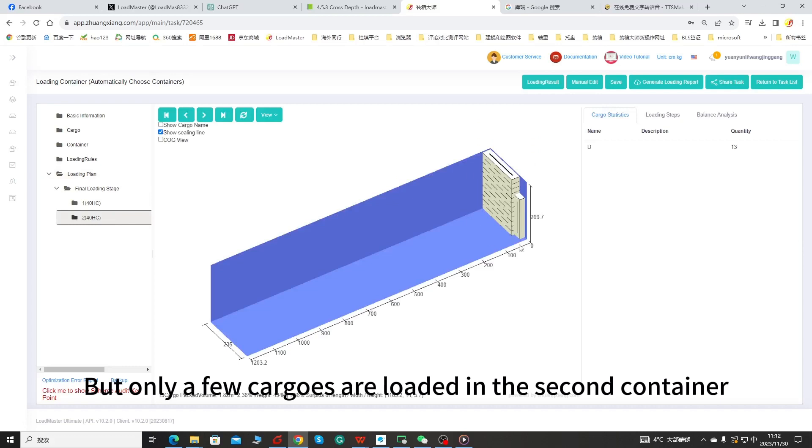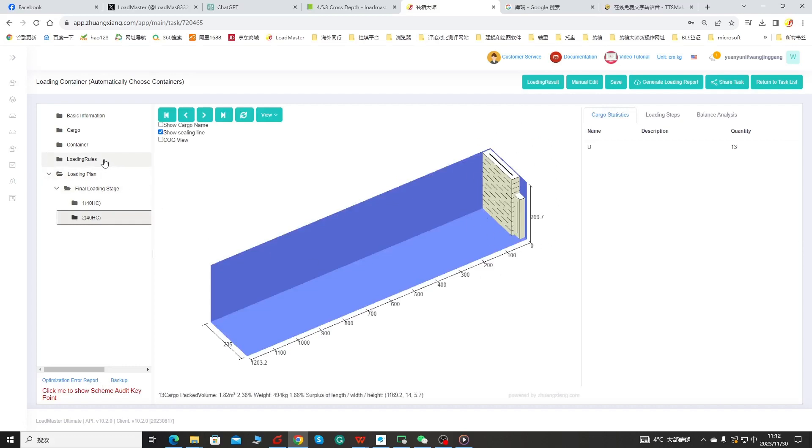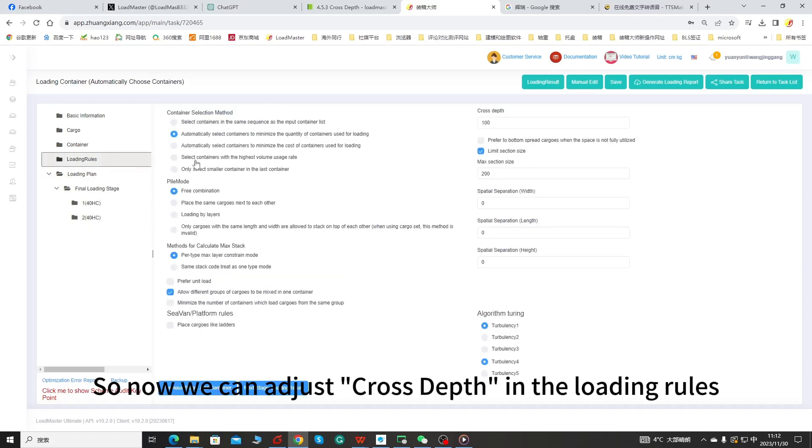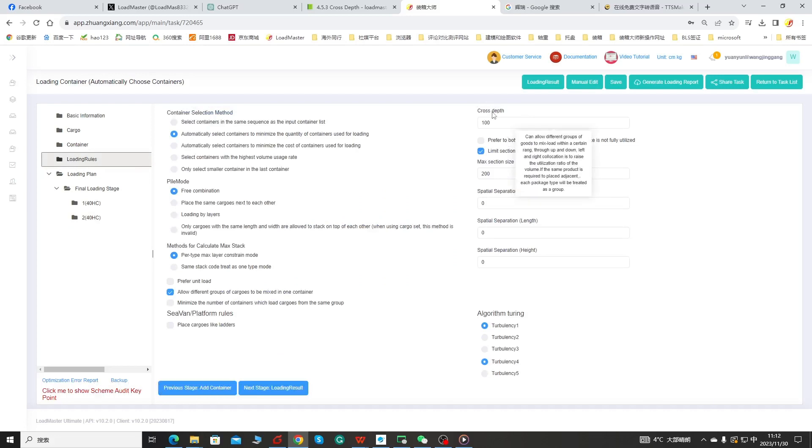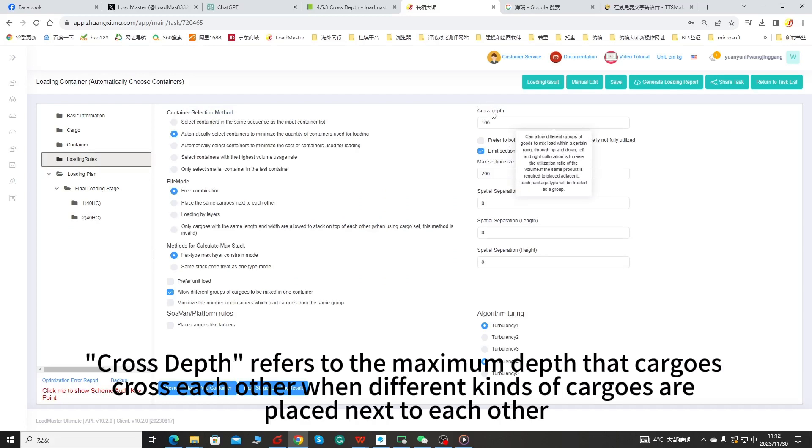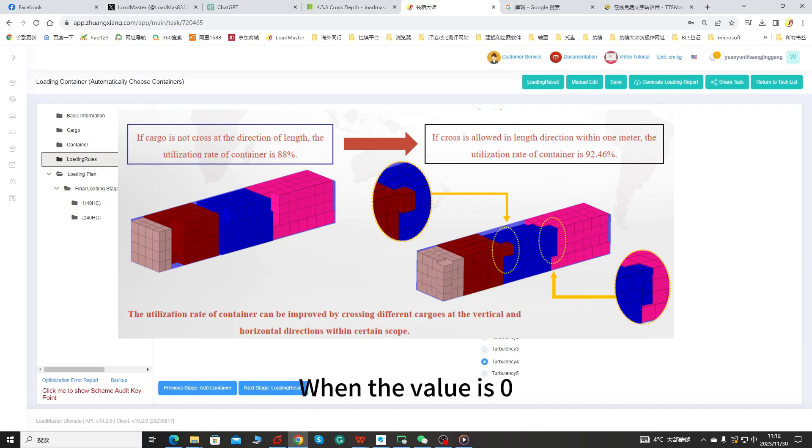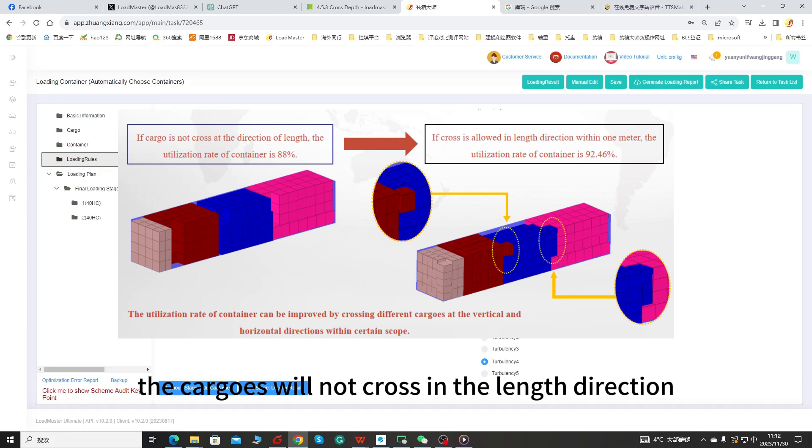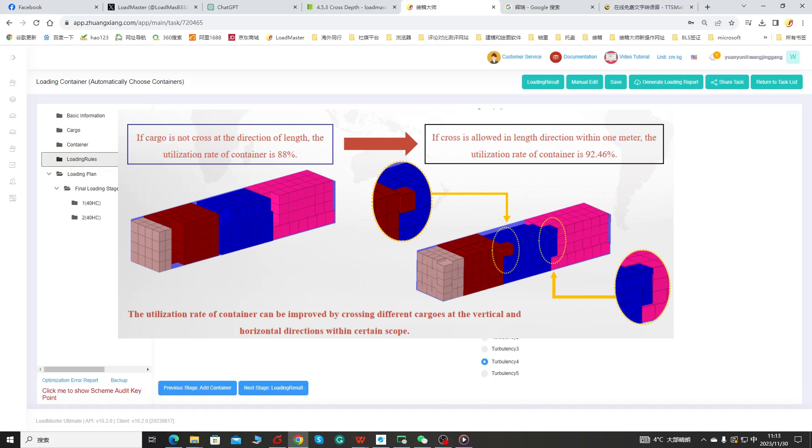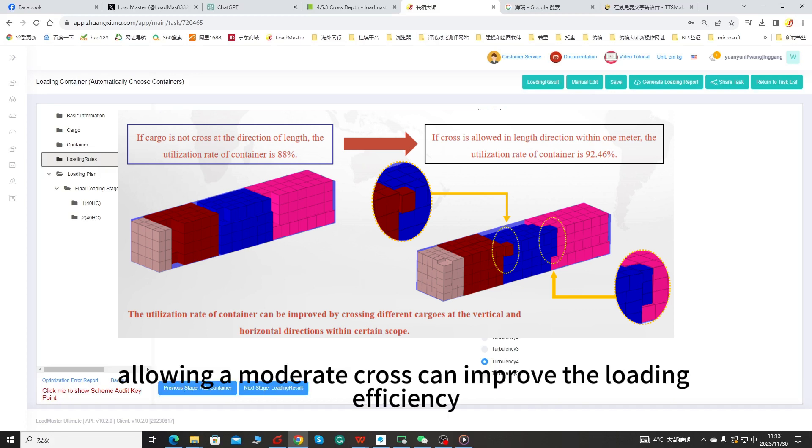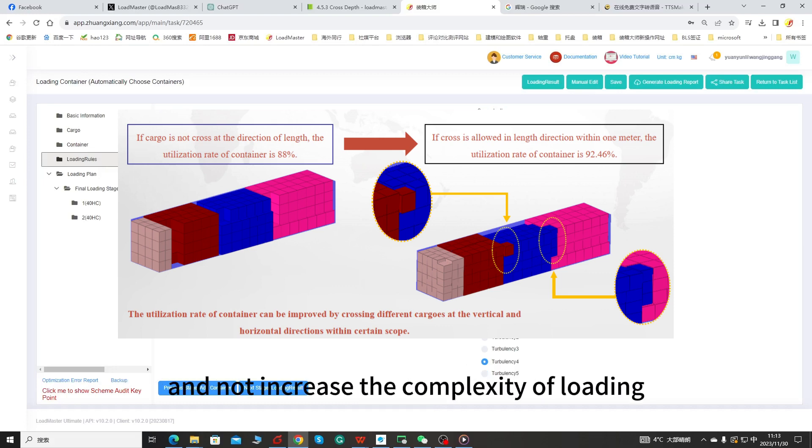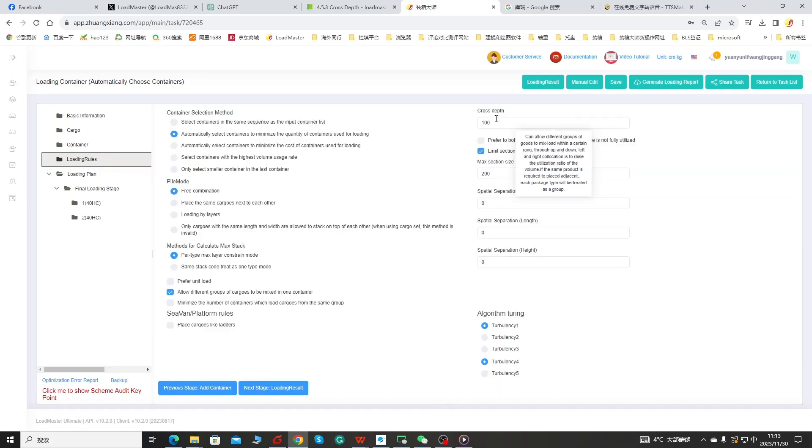But only a few cargos are loaded in the second container. So now we can adjust cross depth in the loading rules. Cross depth refers to the maximum depth that cargos cross each other when different kinds of cargos are placed next to each other. When the value is zero, the cargos will not cross in the length direction. In actual operation, allowing a moderate cross can improve the loading efficiency and not increase the complexity of loading.